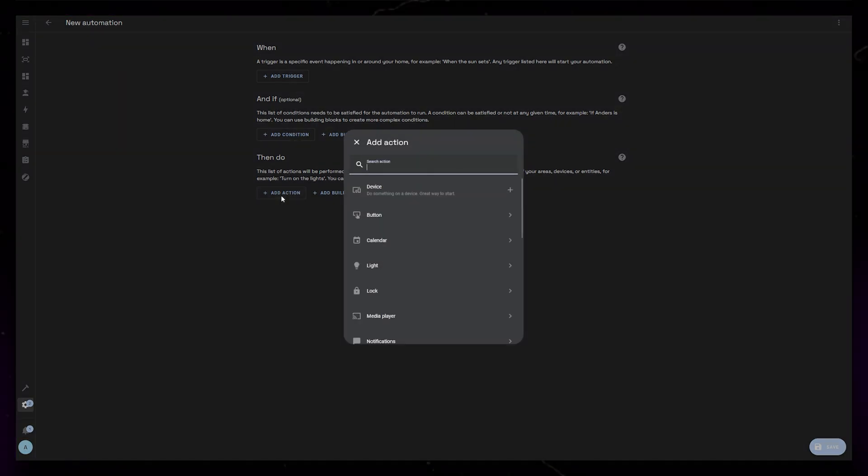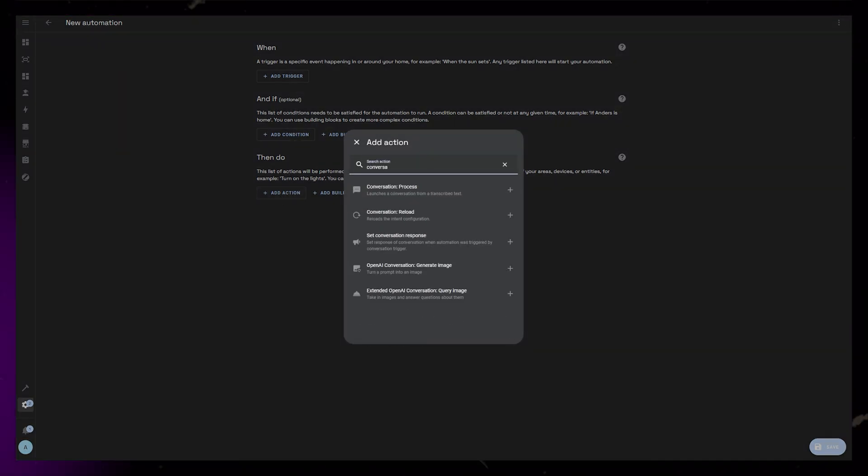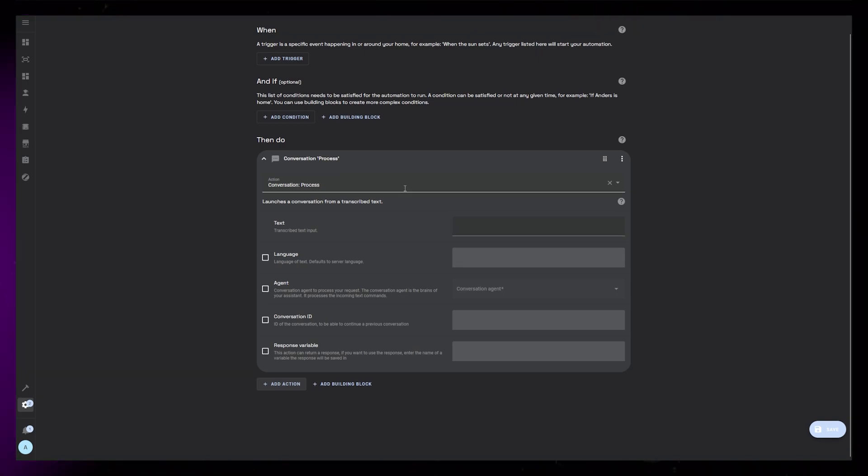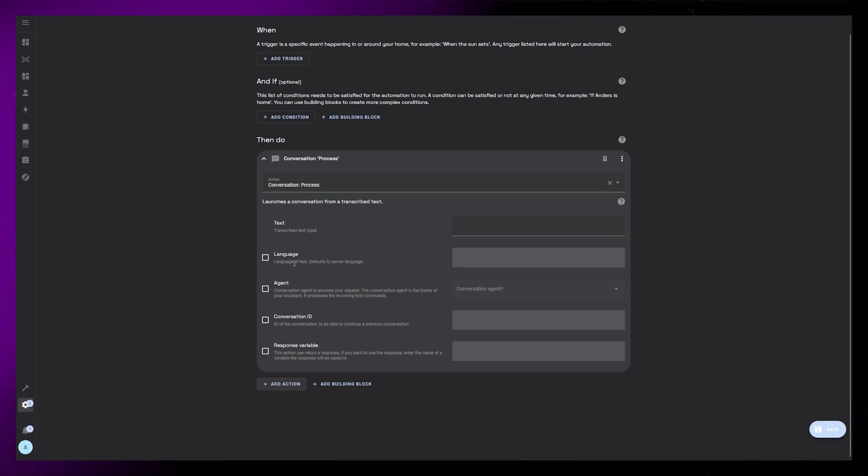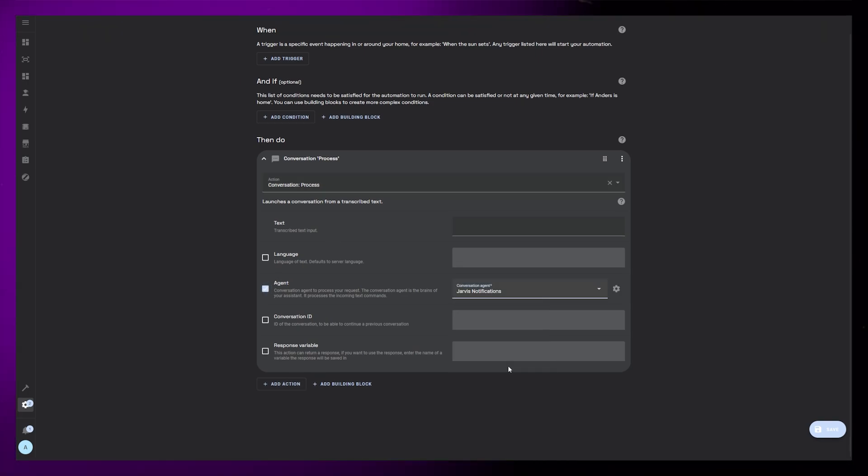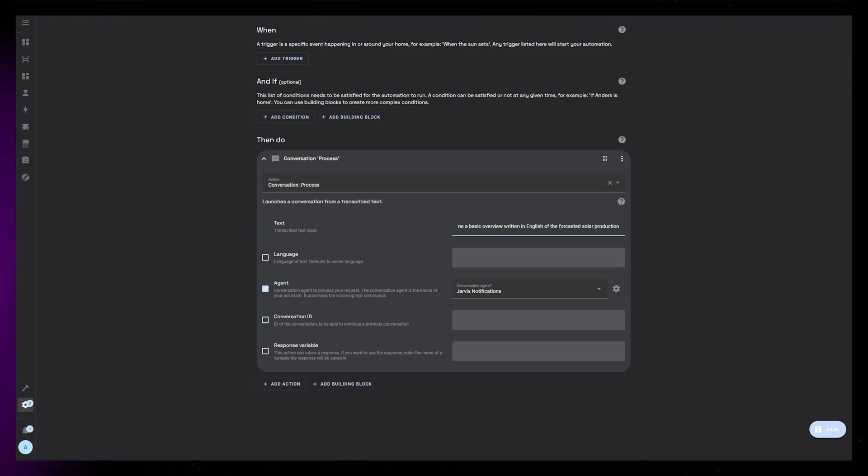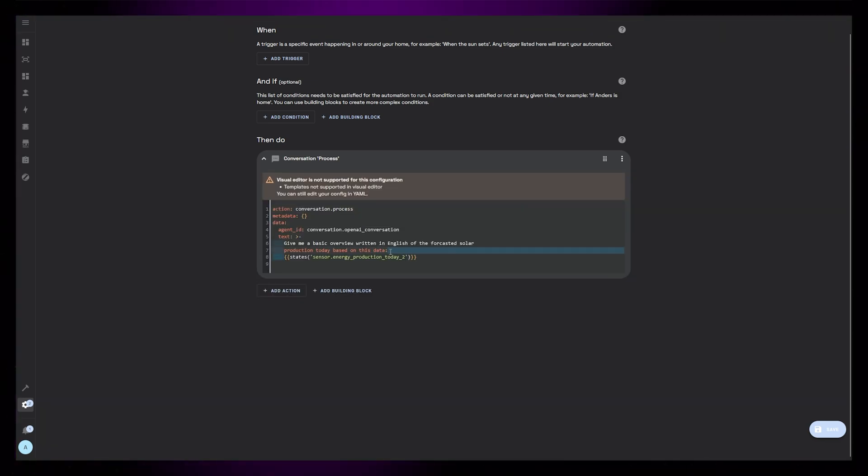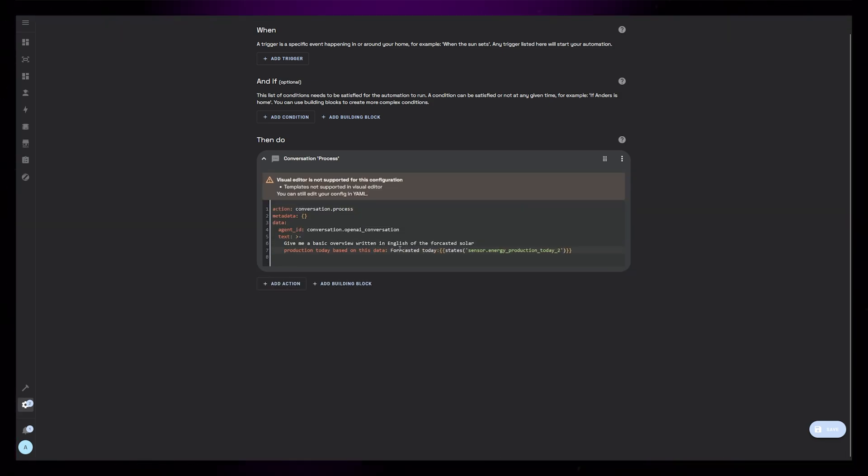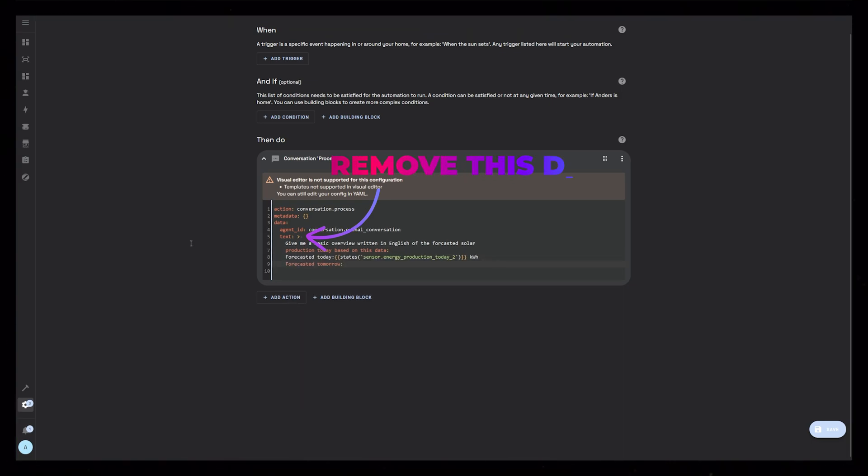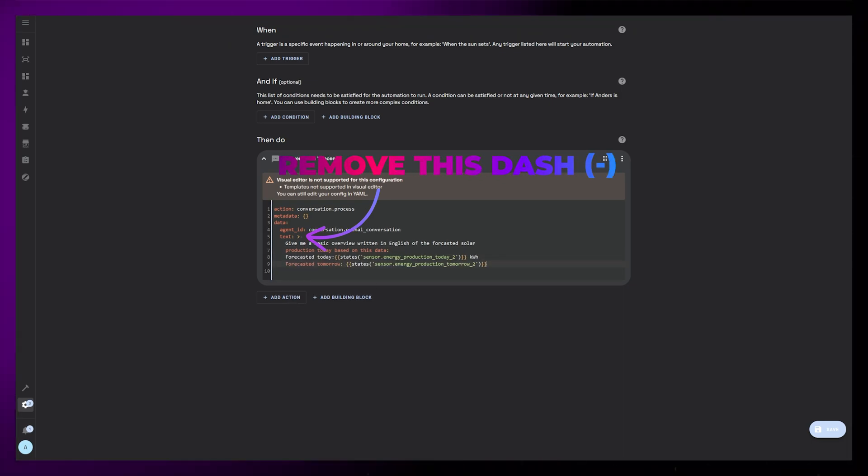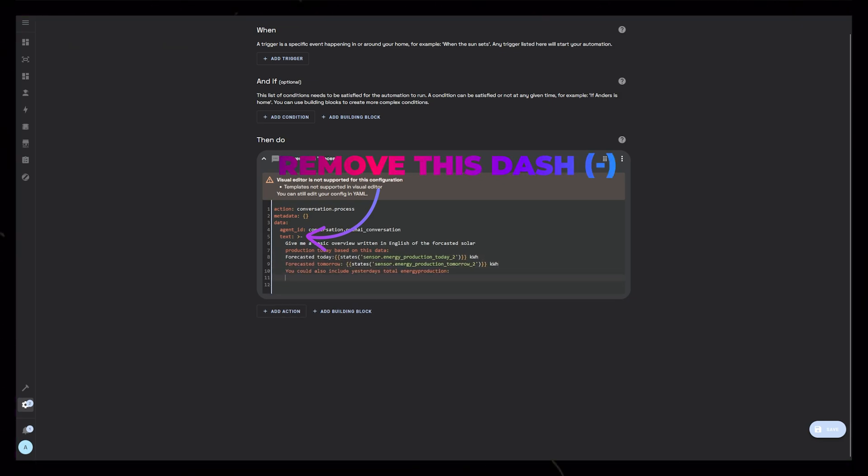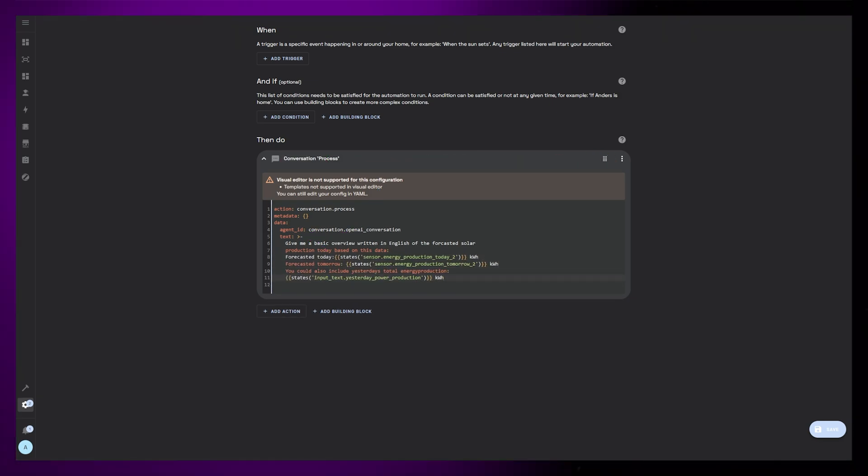First let's add a conversation process action. First we can select our agent. This will be the OpenAI integration we added earlier. Then we can further define what we want out of the AI for this notification. We already told it to be Jarvis, so now we can specify what info we want it to give us.